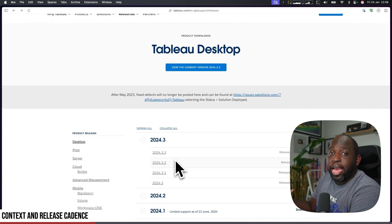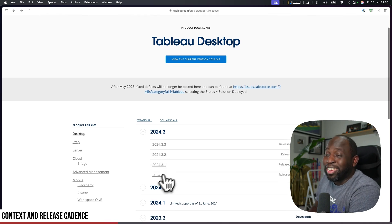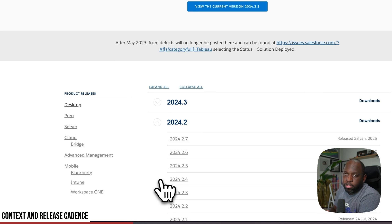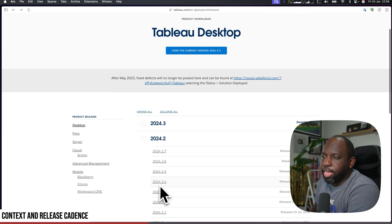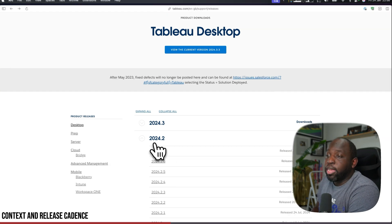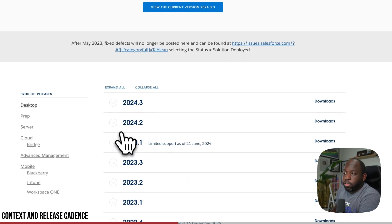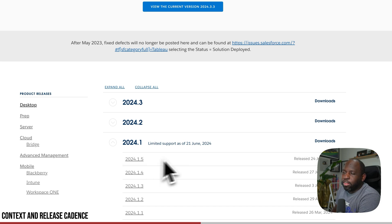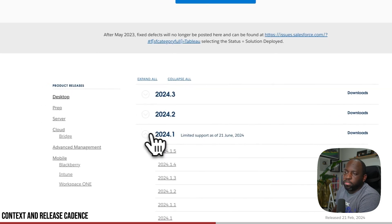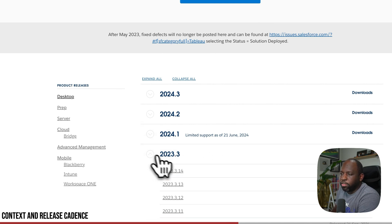If you're not familiar with this, Tableau typically releases patches to the existing release every single month, but they additionally patch older versions as well. You've got 24.2, as you can see here, it yesterday received the .7 patch. And if you go down to 24.1, it got its last patch on the 24th of July, so there's also limited support for some of these releases.